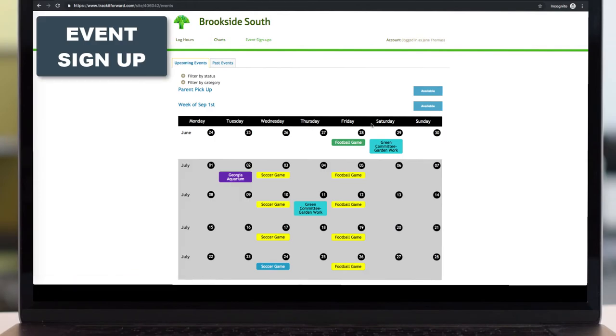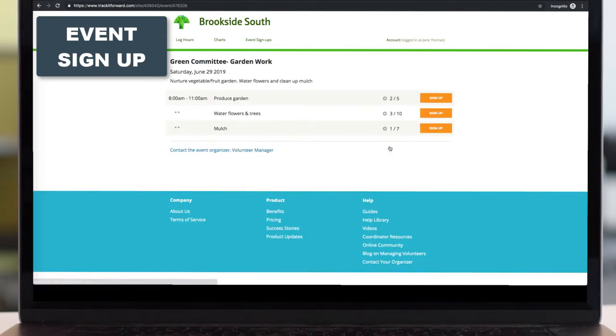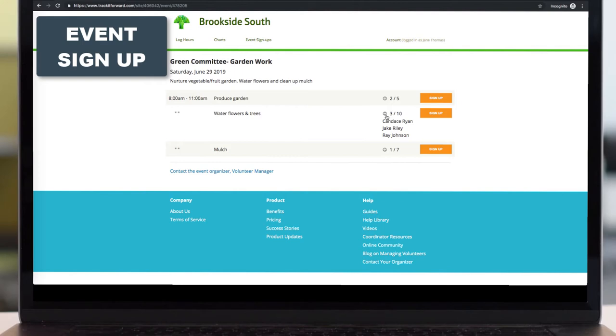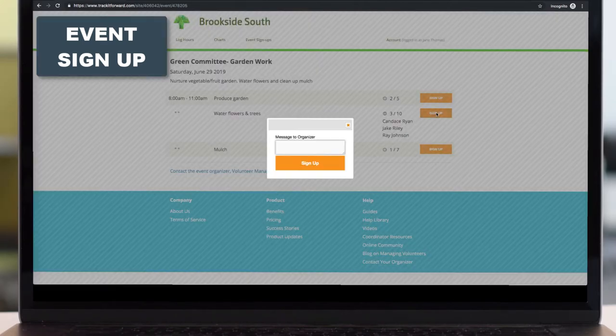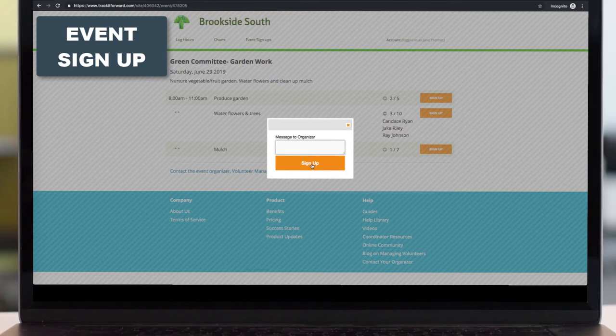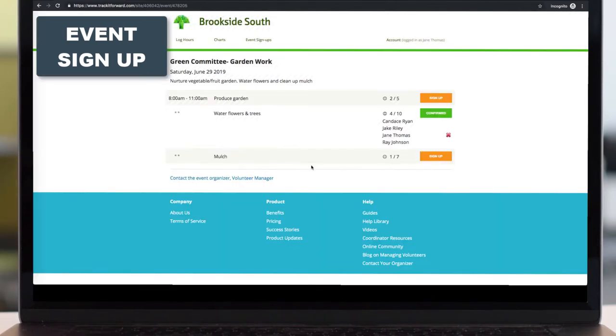This is super easy to do. They simply find an event that they're interested in volunteering for. When they click on it, they look through the different shifts. You can have descriptions or provide as much or as little information as you'd like. They can see who else has signed up for the shifts. And then if they're willing to sign up, when they tap on sign up, they can either send a message to the organizer or just submit their submission.